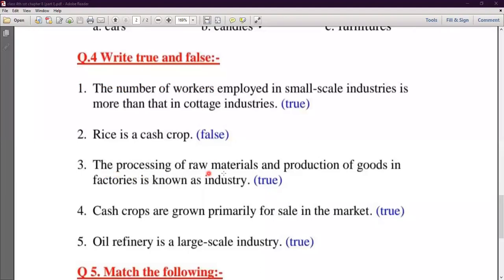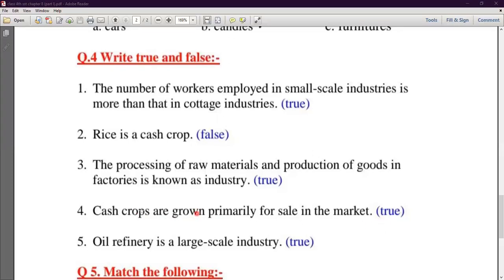Third number: The processing of raw material and production of goods in factories is known as industry — True. For example, wood is a raw material and we make chairs and tables from it in factories. Fourth number: Cash crops are grown primarily for sale in the market — True, because cash crops are grown to sell in the market.